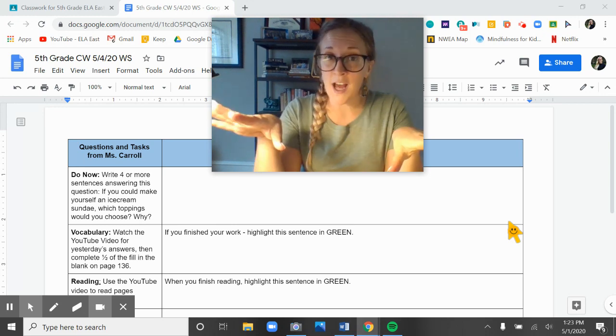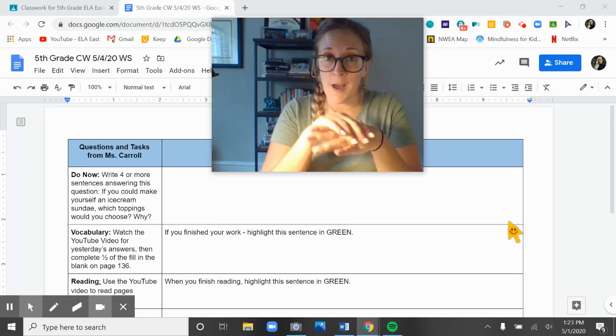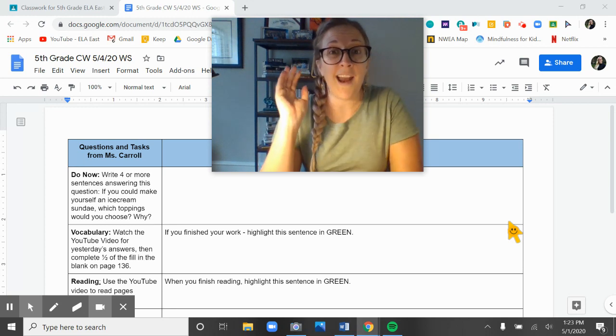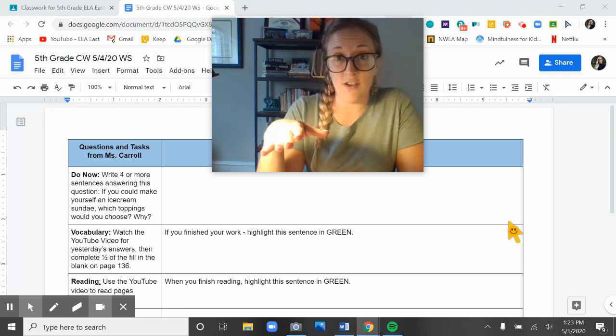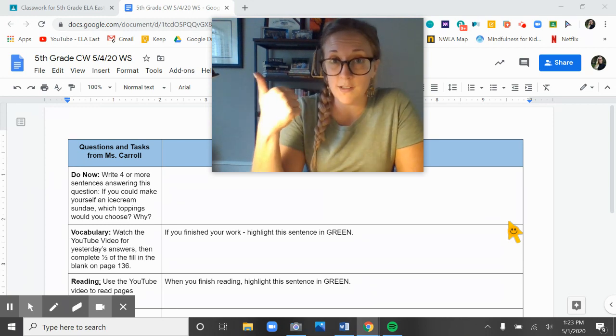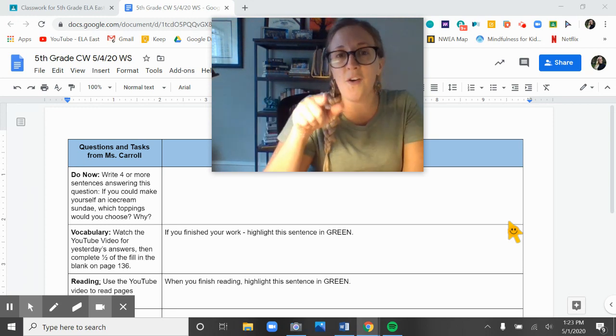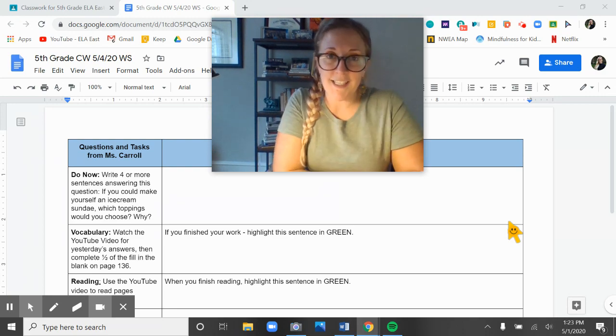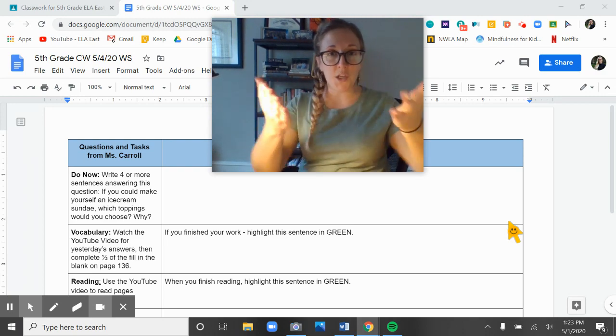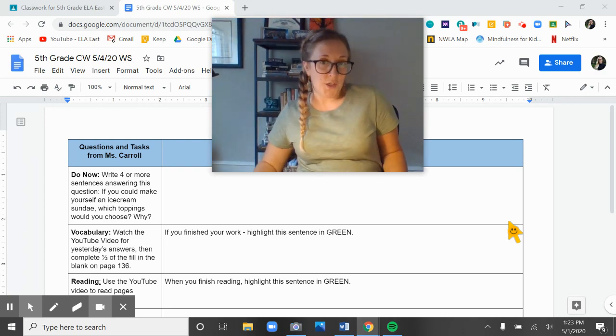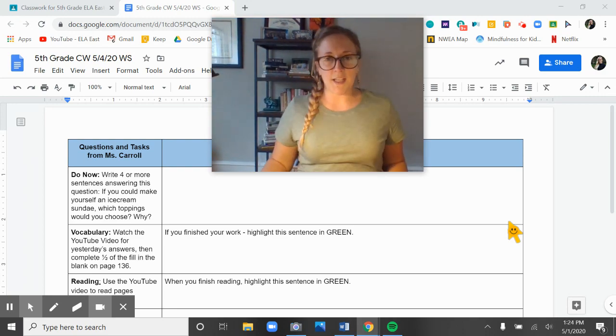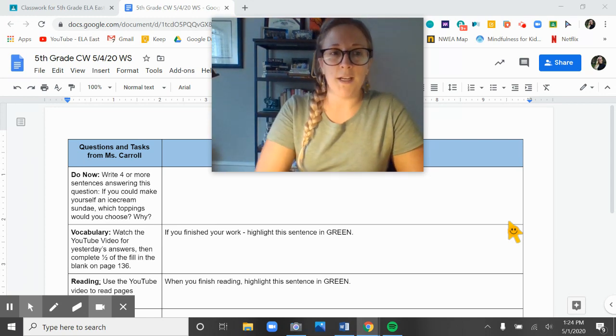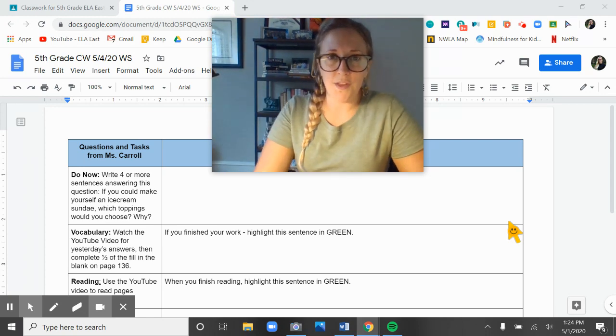I do not like whipped cream on my ice cream and I really don't like sprinkles or when there's a cherry on it. Go ahead and write four or more complete sentences and tell me what you would want on your dream ice cream sundae. When you're done, press play and we'll start with the vocab.